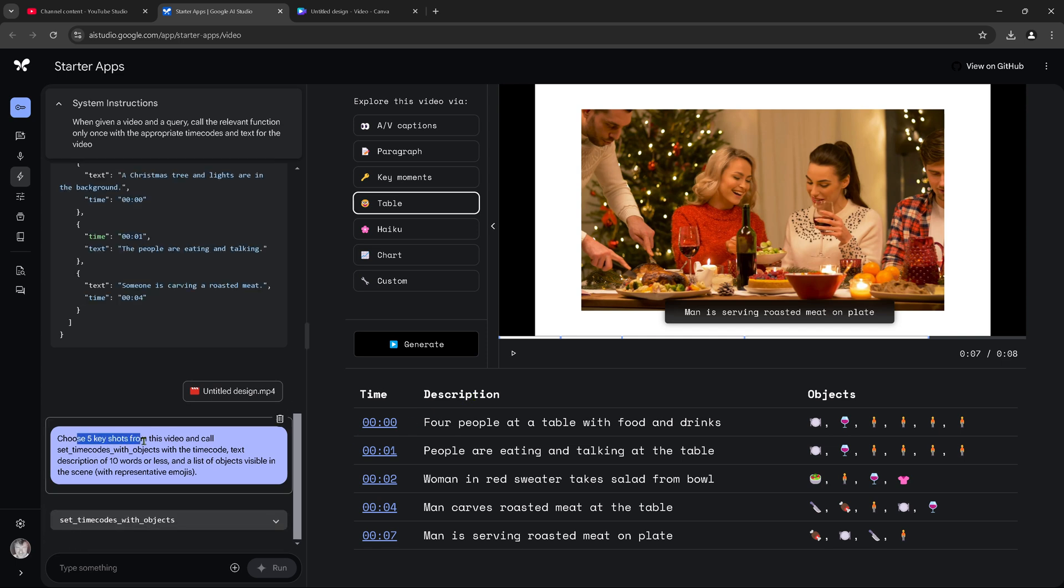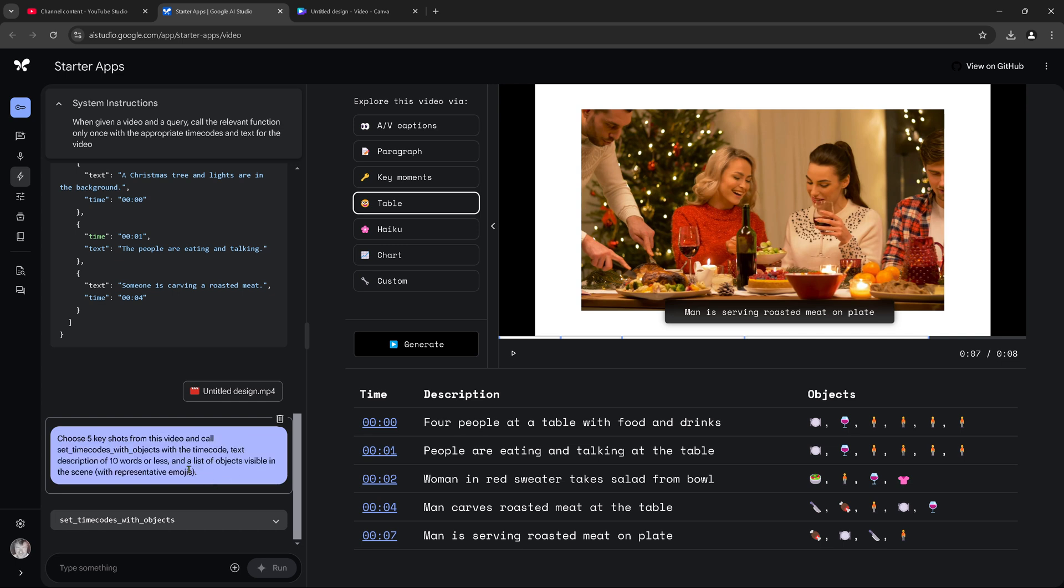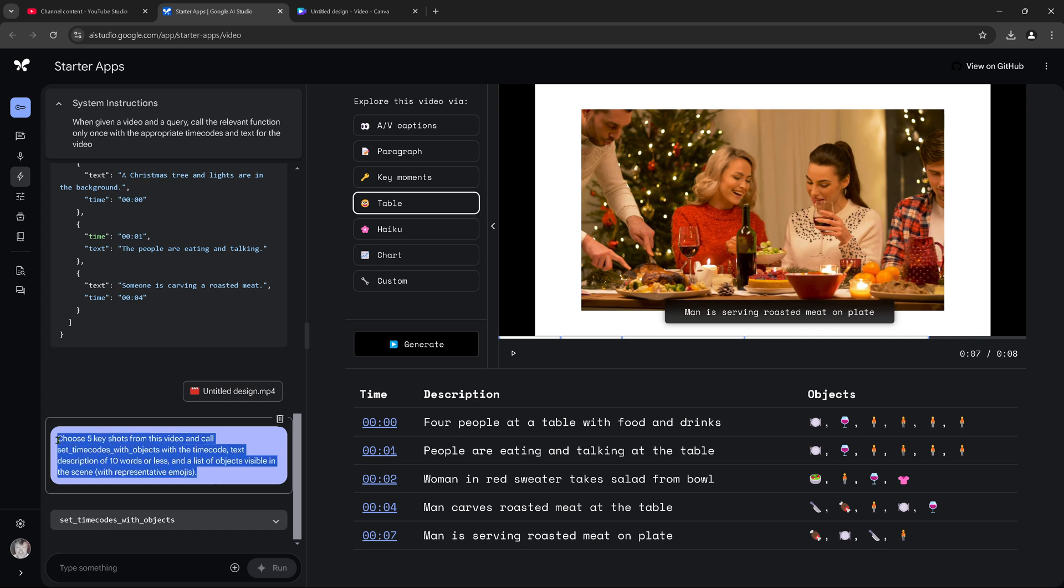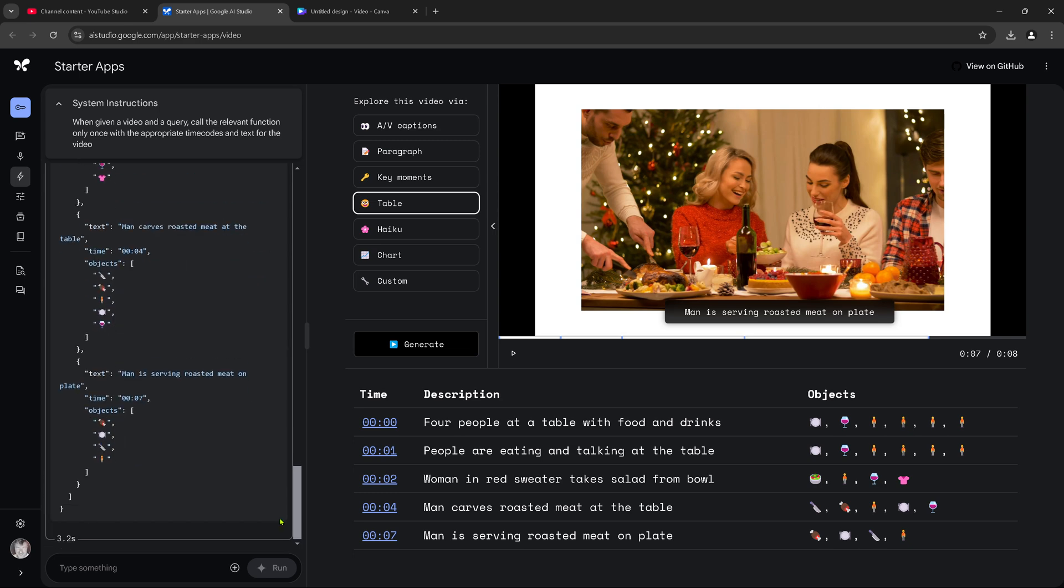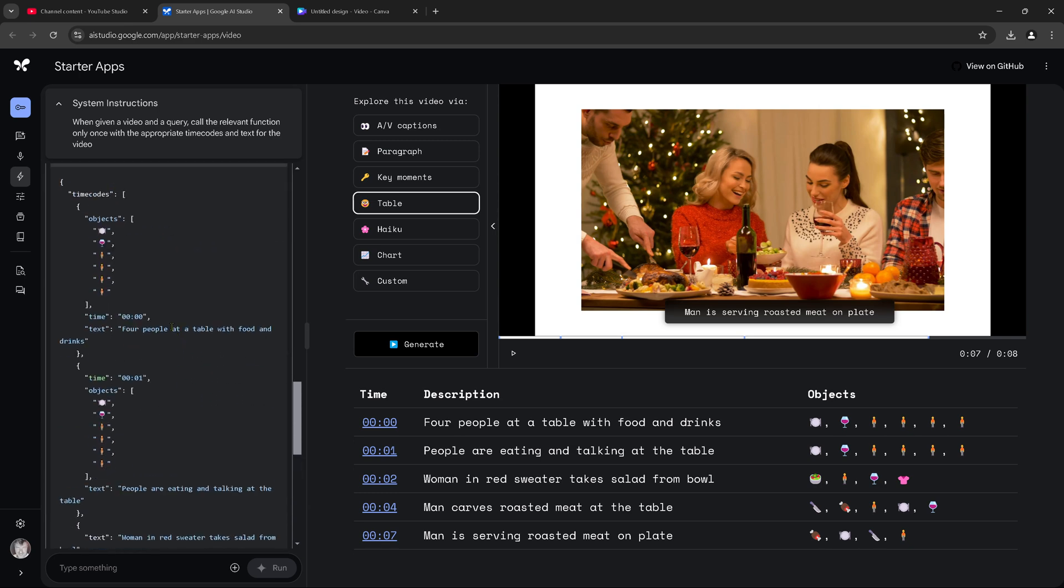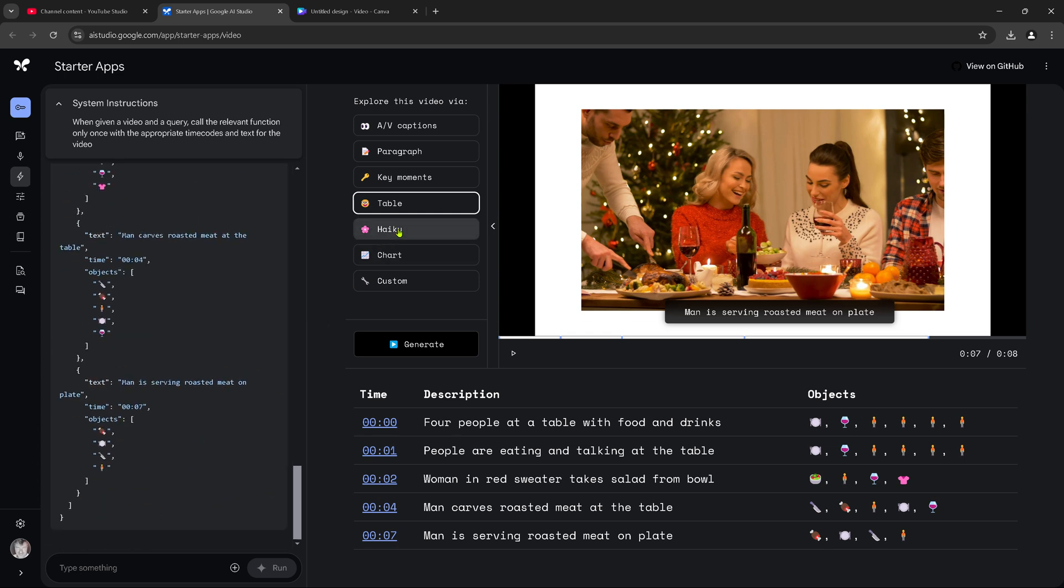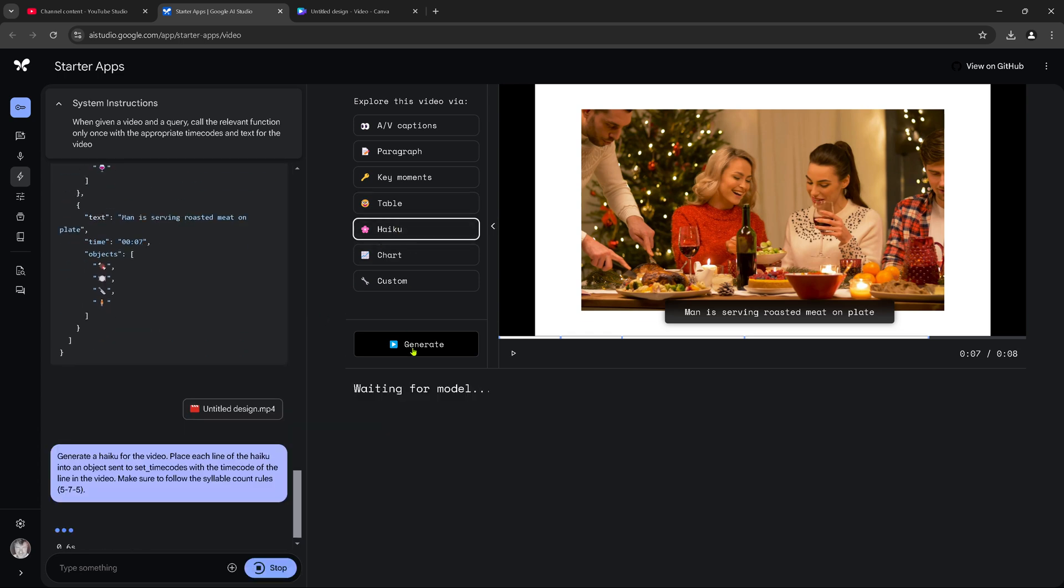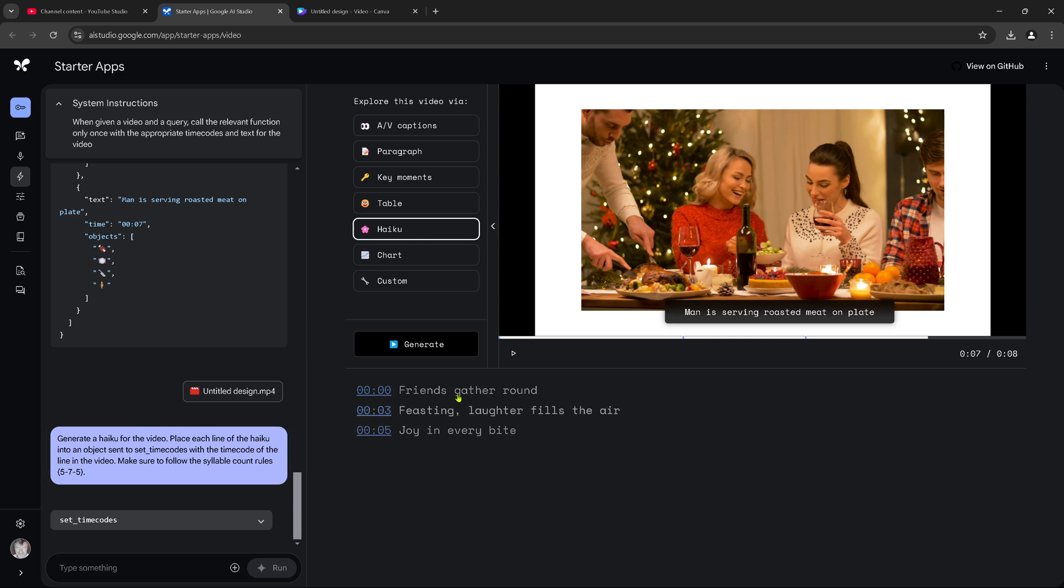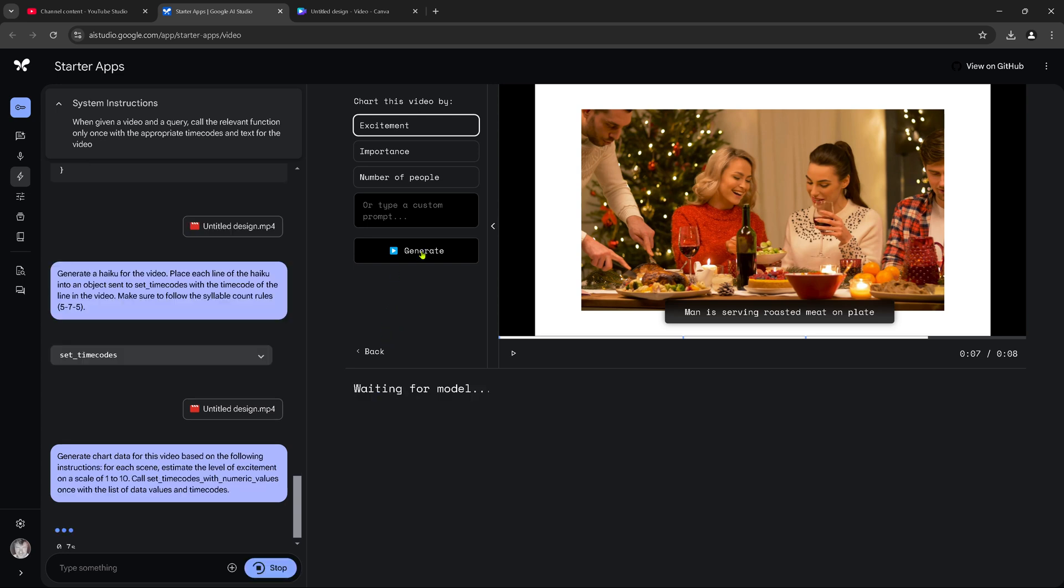Choose five key shots from the video and call and say object and set and list a list of objects visible in the scene with representative emojis. This is... Can you type this? Because this is real nice. So, you can input here your specific... The idea is nice. What is haiku? Now, we get some poem about it. Generate the haiku for the video. This is not so... What is chart?